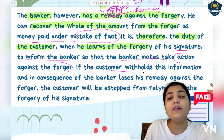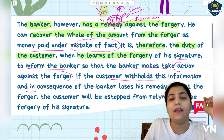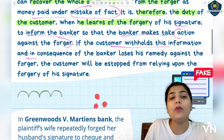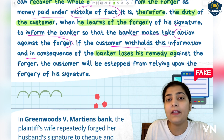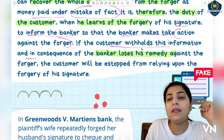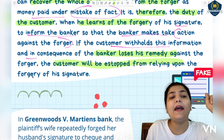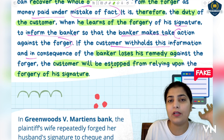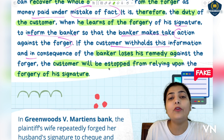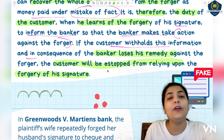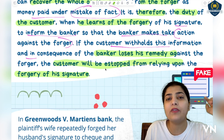Now if the customer withholds his information - suppose A never goes to SBI - the consequence is that the banker loses his remedy. The bank can never claim from B, never hold B responsible, never bring any action against B. And the customer will be stopped from relying upon the forgery of his signature later on. If the customer says later 'my signature was forged,' the bank can say: you should have told us immediately; you cannot raise this complaint later, as the bank has thousands of customers and cannot monitor every cheque on its own.